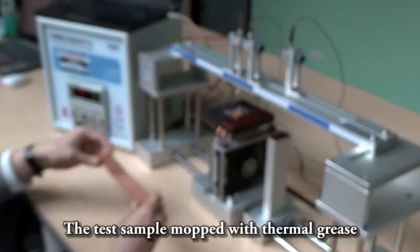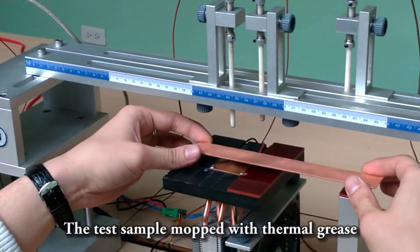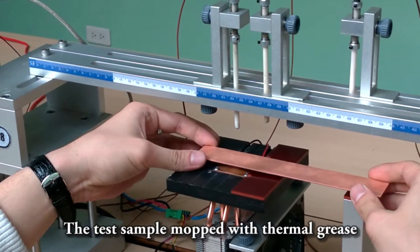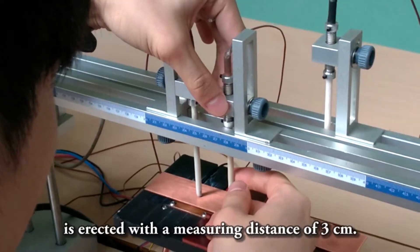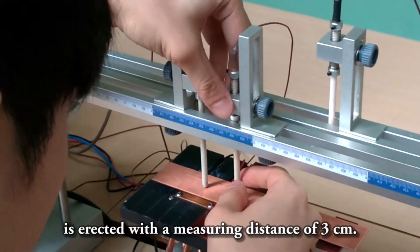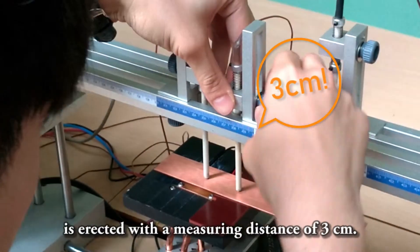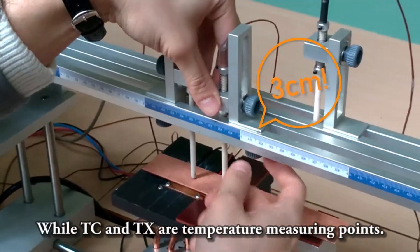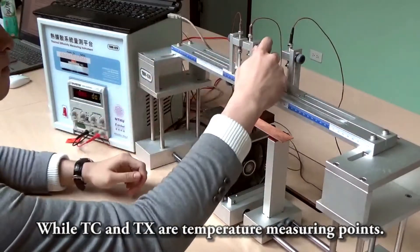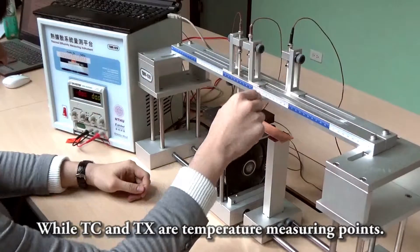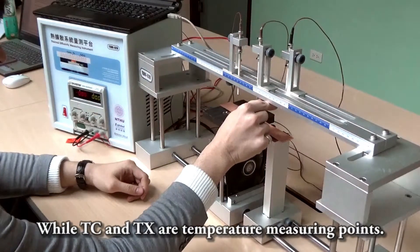The test sample marked with thermal grease is erected with a measuring distance of 3 cm, while Tc and Tx are temperature measuring points.